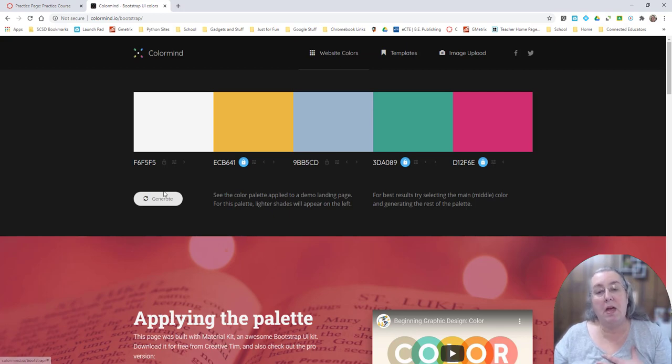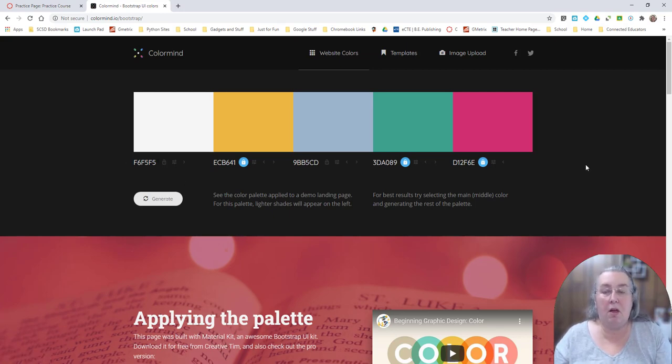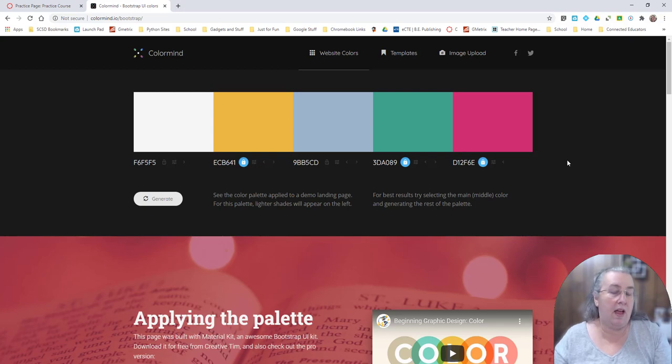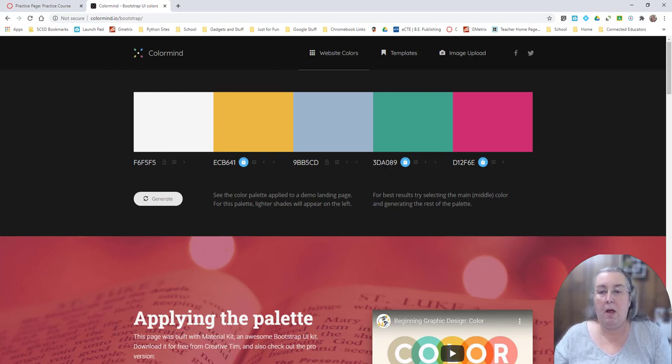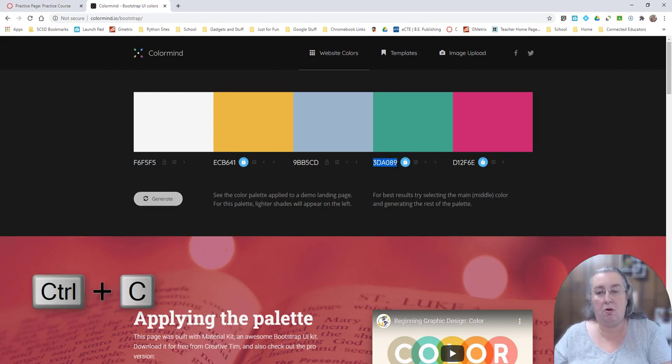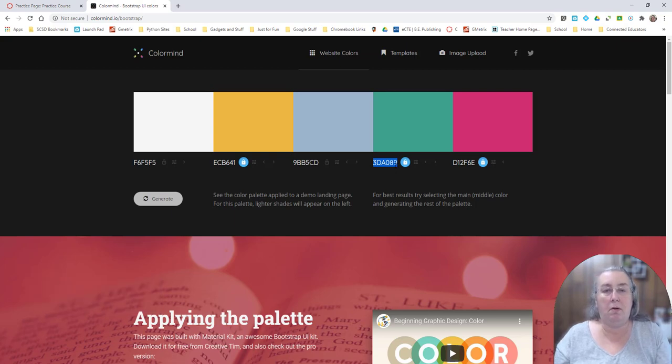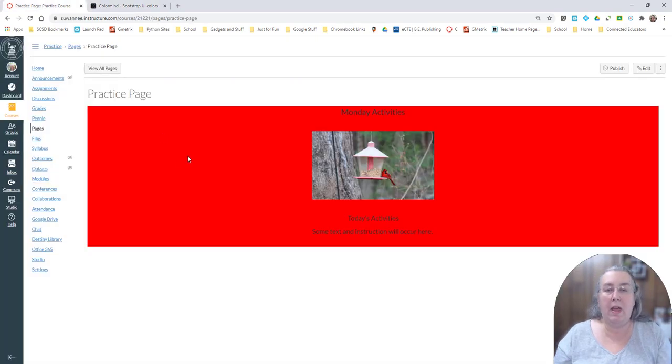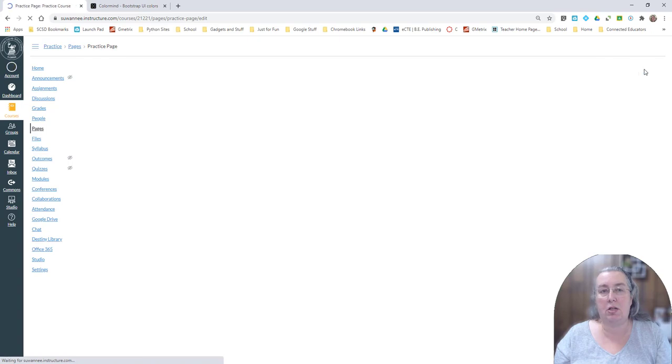Now for me, I put these codes in a file somewhere so that I know I can come back and use them. But let's just say I want this beautiful teal right here. So I'm going to control C and copy that code. And I'm going to come back in and edit my page.